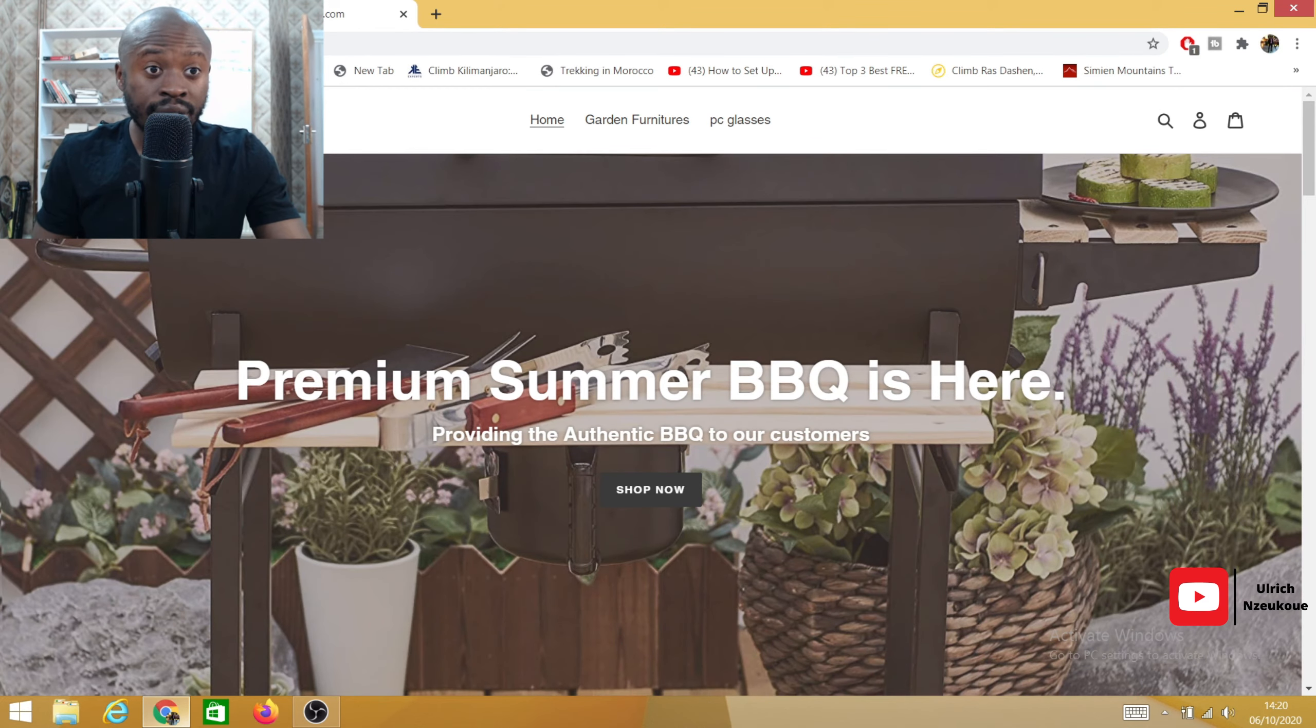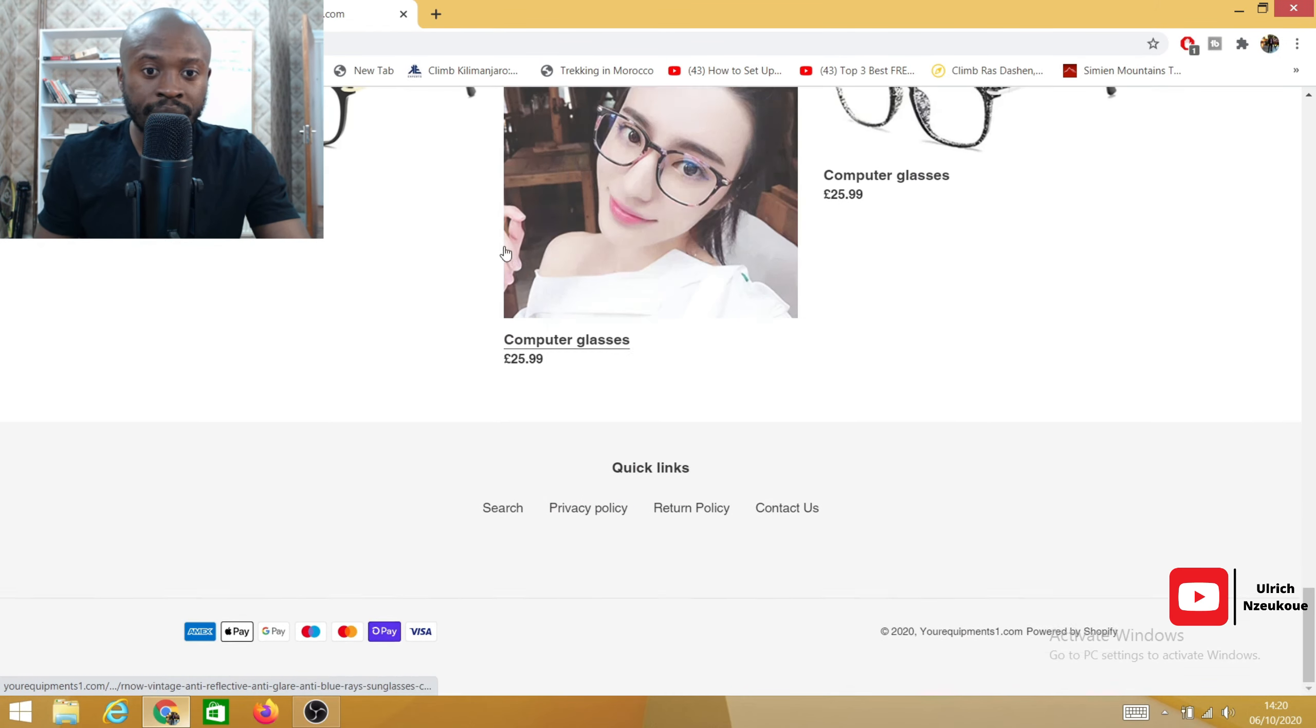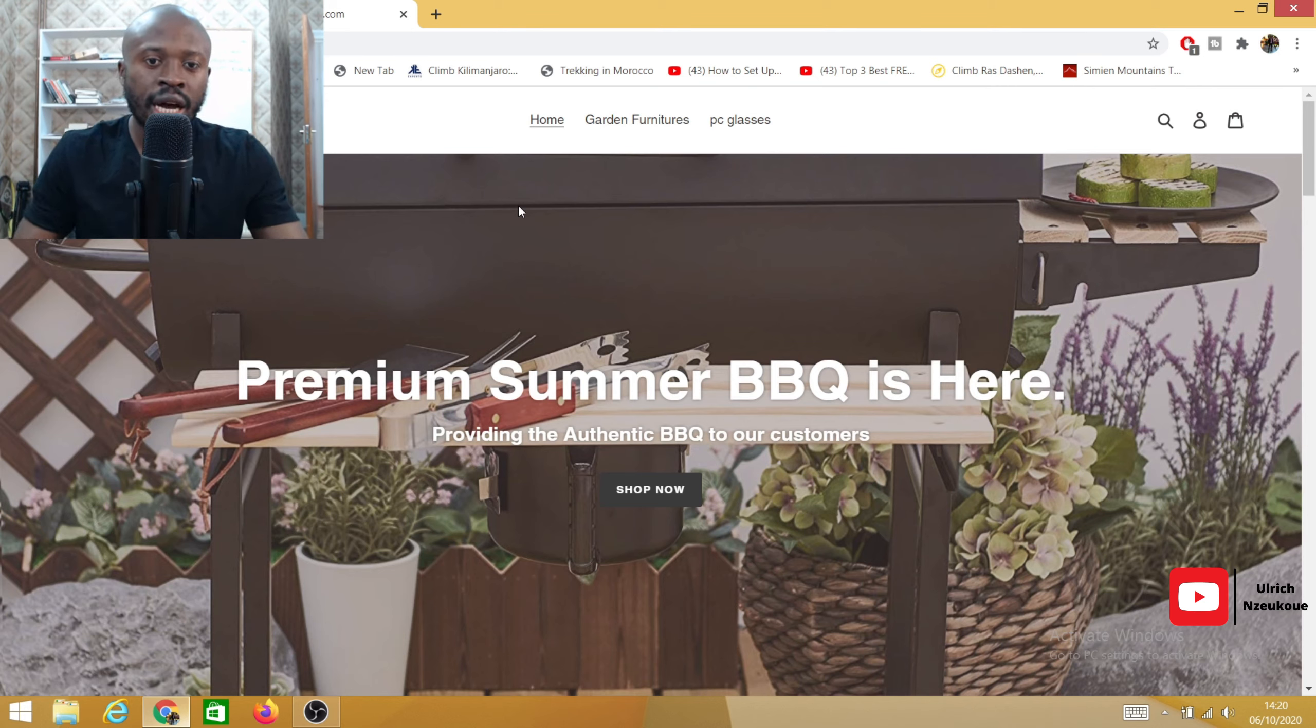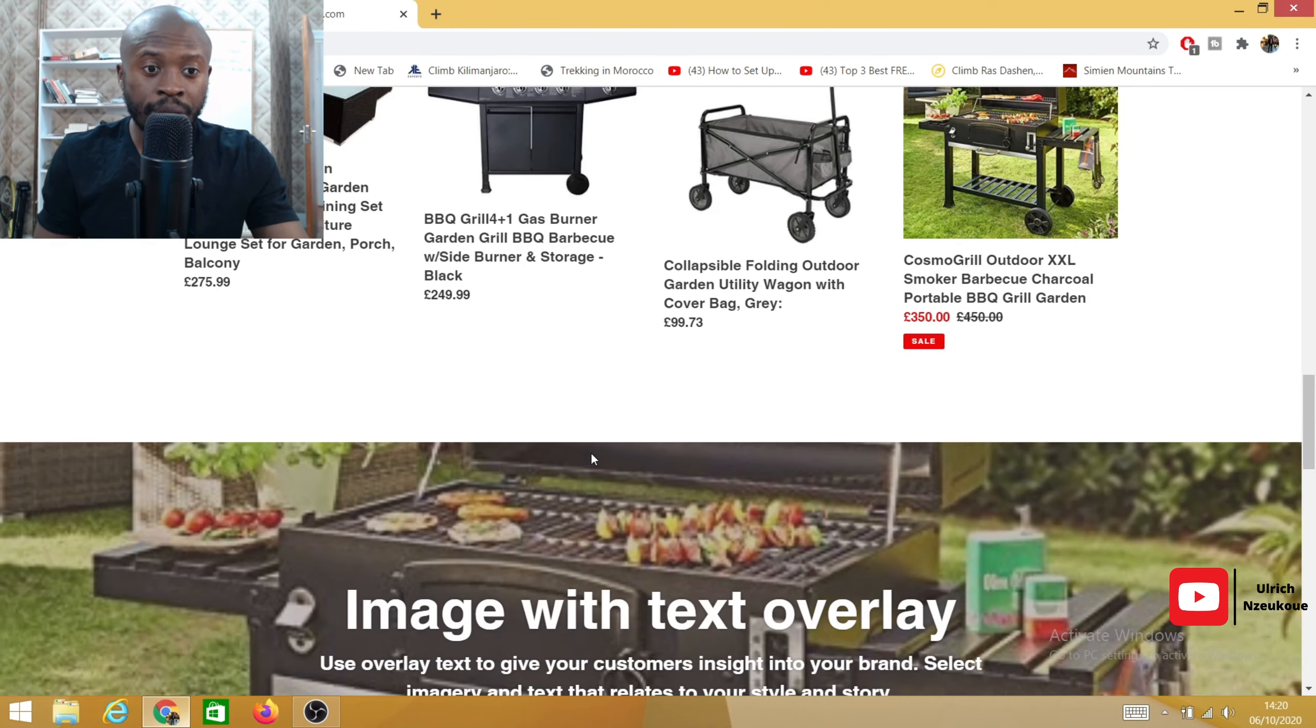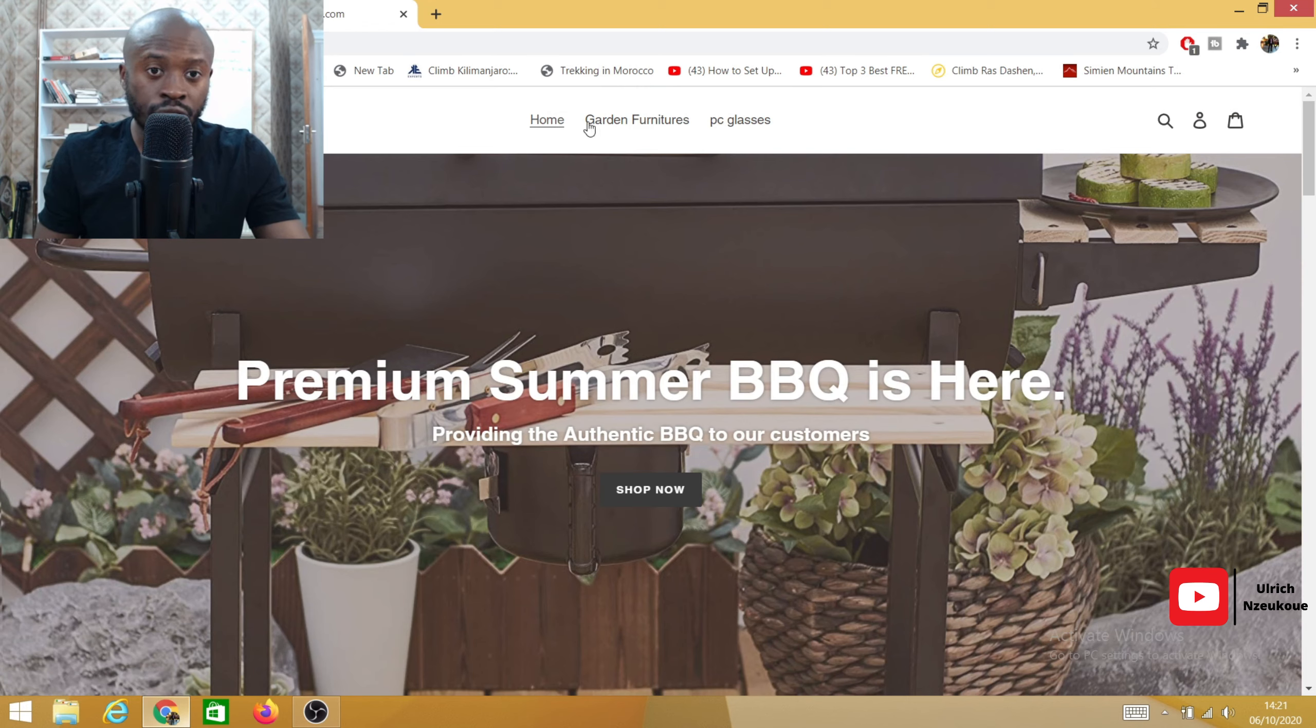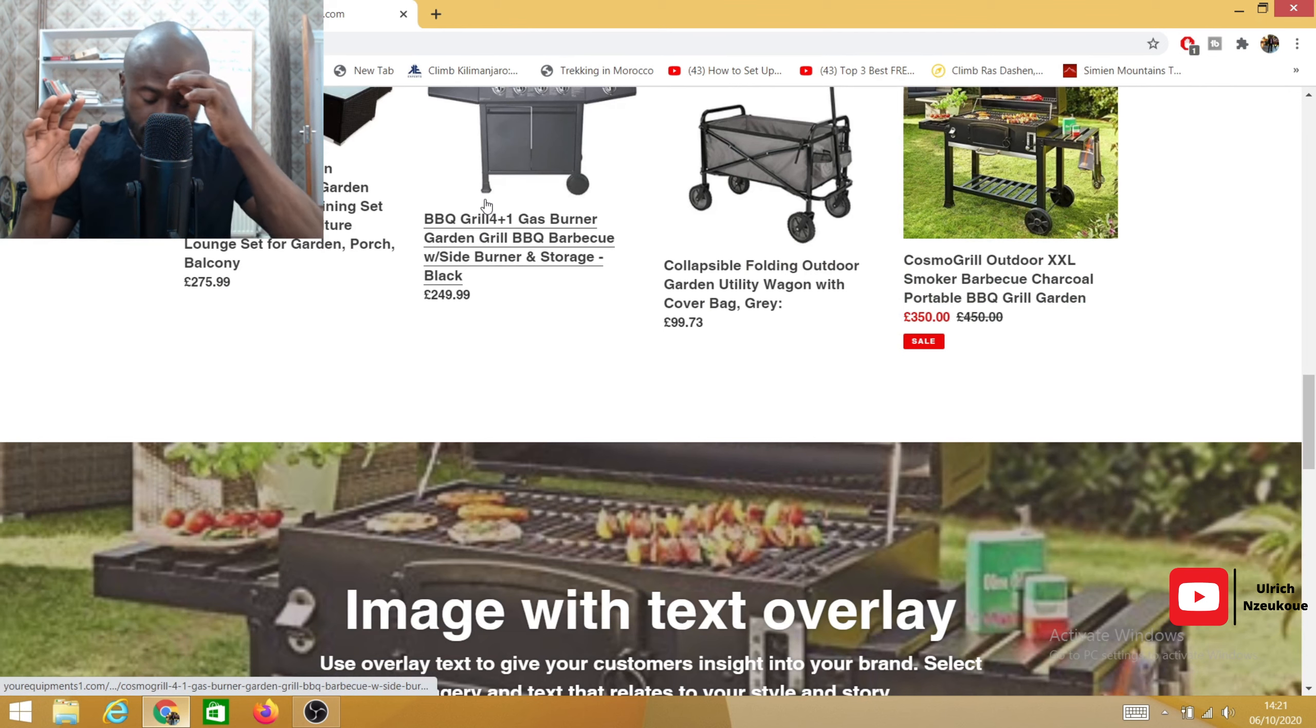Okay, now this is my website. It's yourequipmentone.com and here are all the items that I have on my website. So guys, my website has now been published live. By the way, I do sell homeware equipment, I do sell PC stuff as well like PC glasses. You can check out my website if you want to make a purchase to support me. I have a bunch of stuff here that I sell, garden furniture and more.